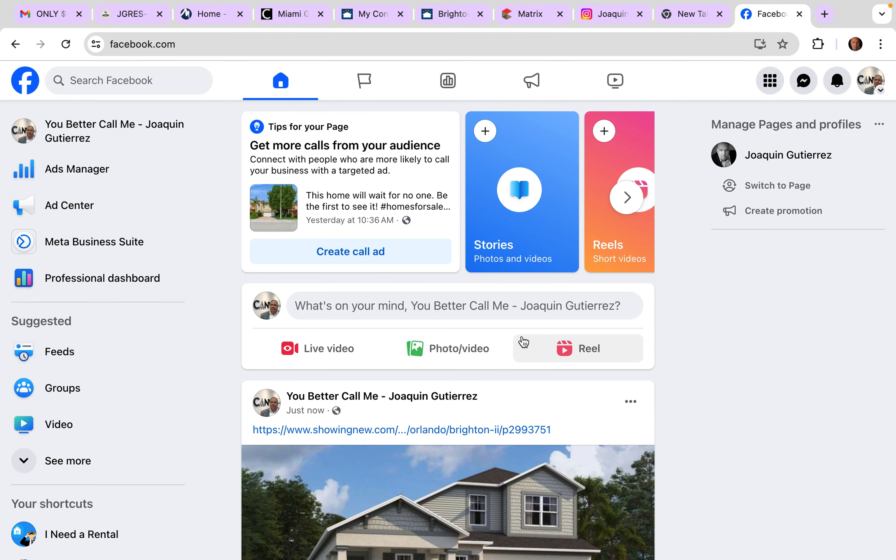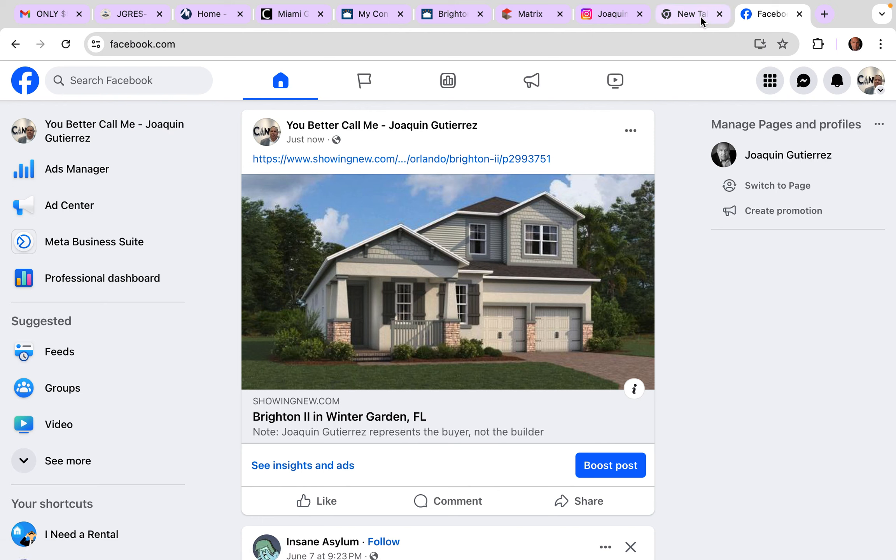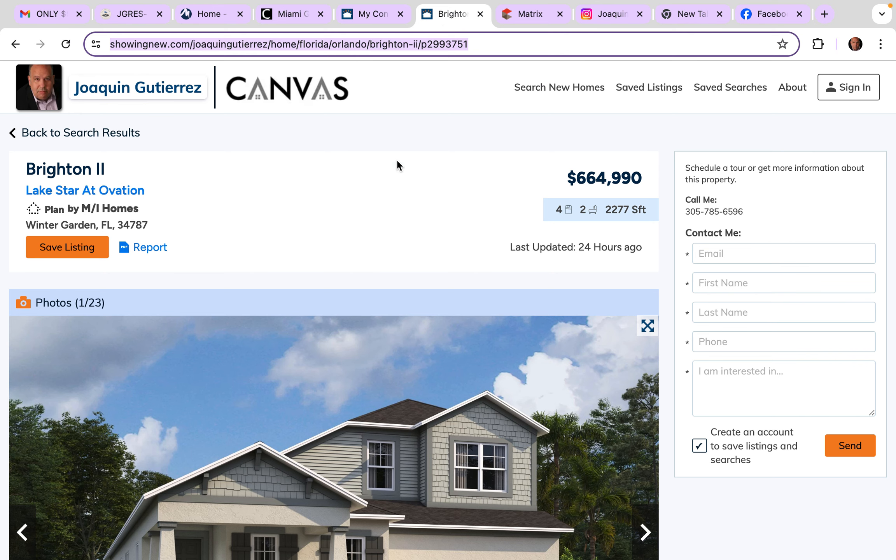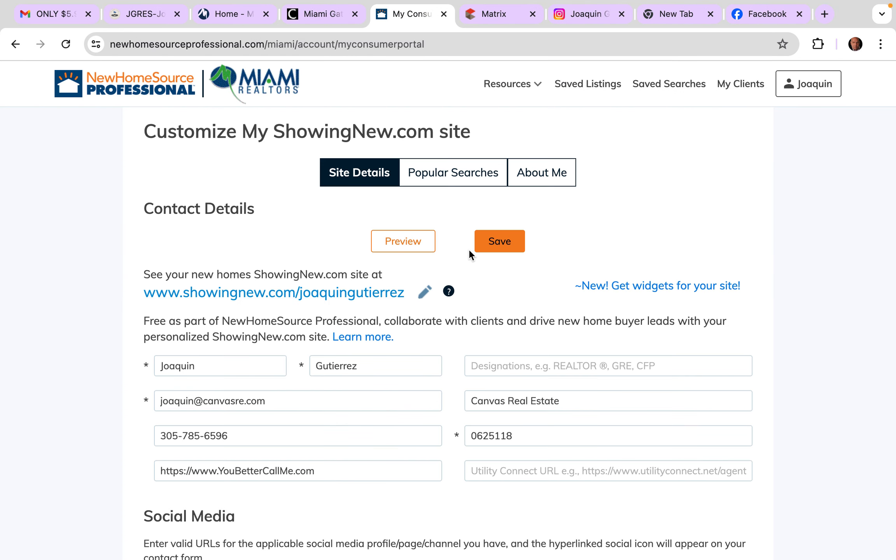Now this is not, see that Brighton in Winter Garden? If they click, it's your page. They're going to show up here, where is it? Right there. This is what they're going to see, and that's on every page everywhere you go. Got it?